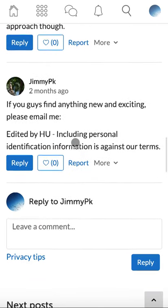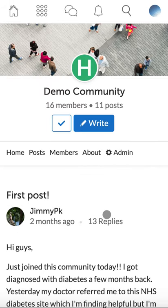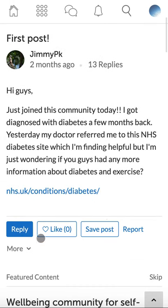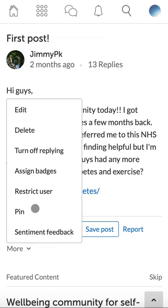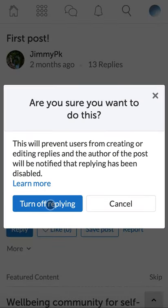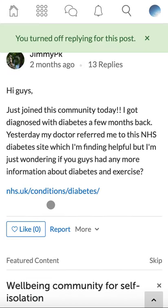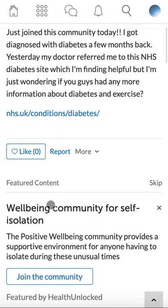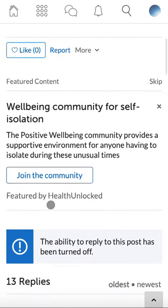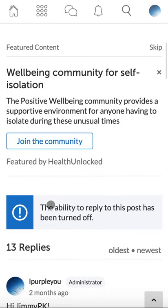If you feel users no longer should be able to reply to the main post, you can turn off replies. To do this, click more, click turn off replying. Once you click turn off replying again, this will stop users from being able to edit their replies and the author will be notified. No one will be able to reply to this post anymore.